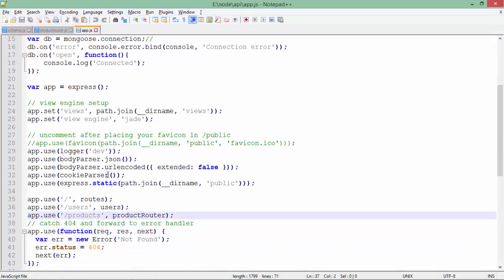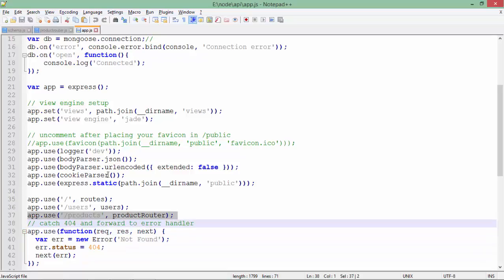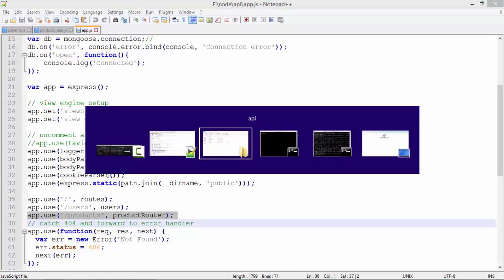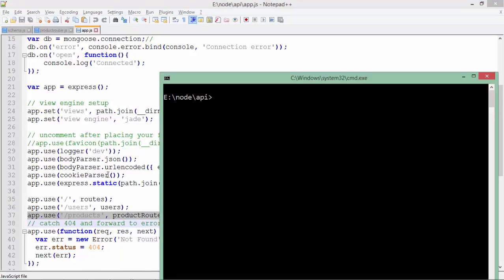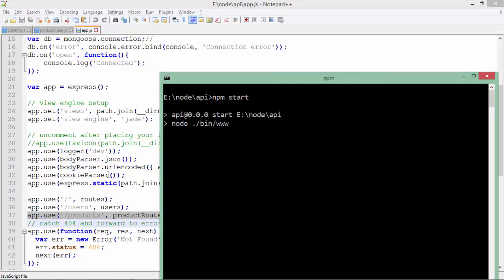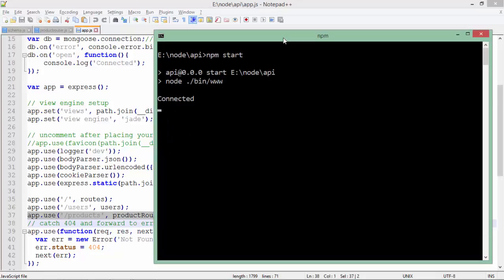I have already shown you what we are doing here - the same MongoDB connection as we have done earlier in the Mongoose implementation. After that you can see this middleware which we have passed. This is how you can create your own API. Let's start the server now. Make sure your MongoDB instance is running so that you can make the connection. Let's write npm start, which will start the server.